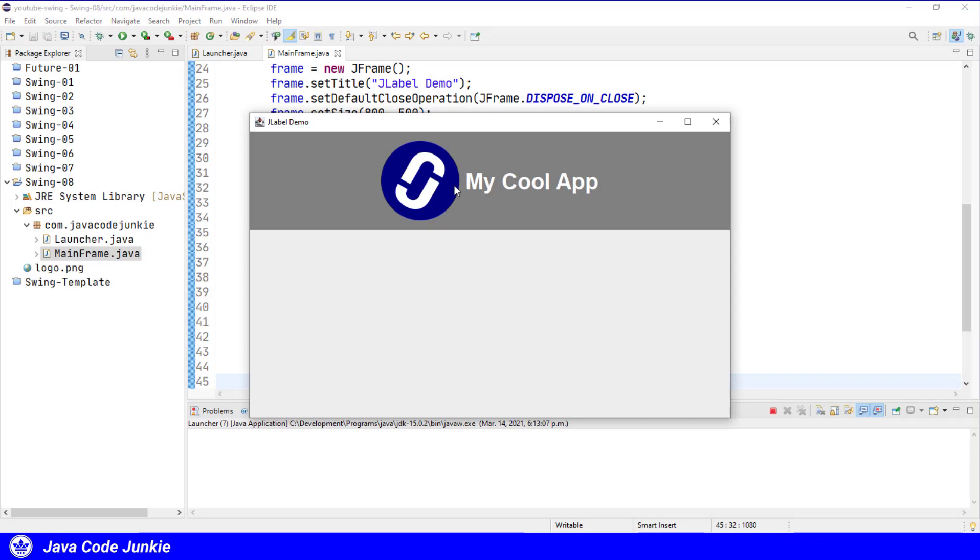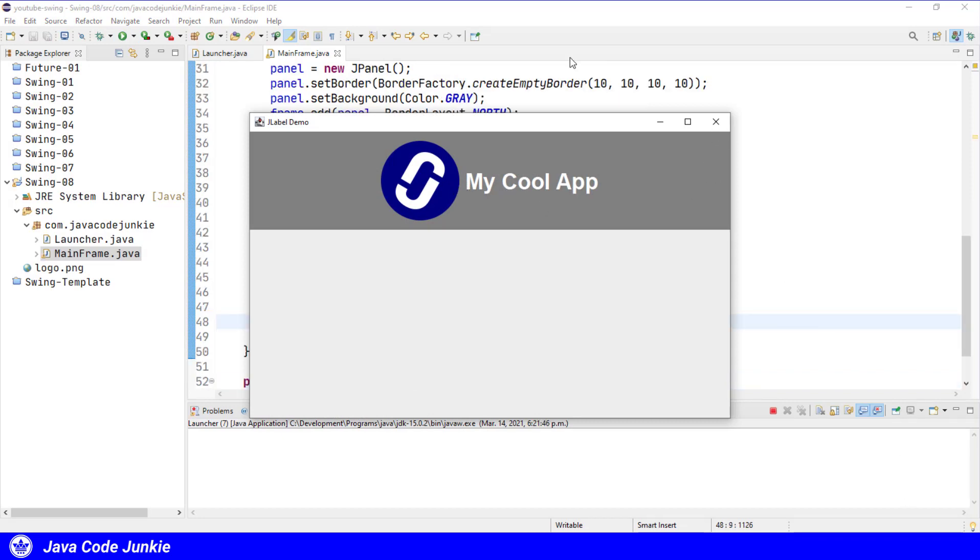Now we have a little more space between the graphic and the text. We can also change the position of the text relative to the icon. We can make the icon appear to be on top, the bottom, the left, or the right. And we do that by changing the horizontal and vertical text position for the label.